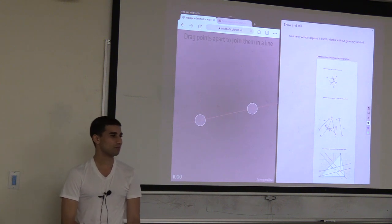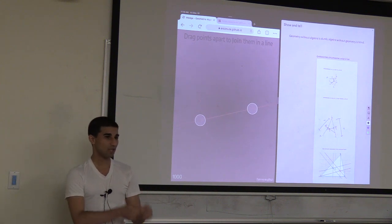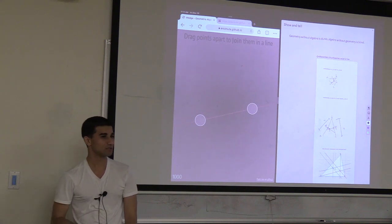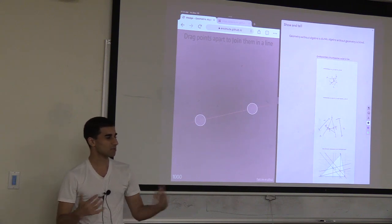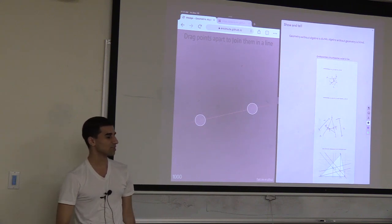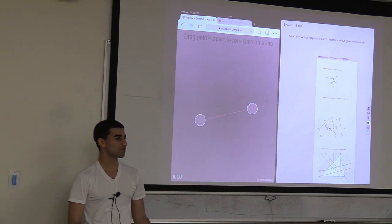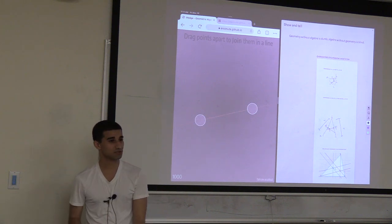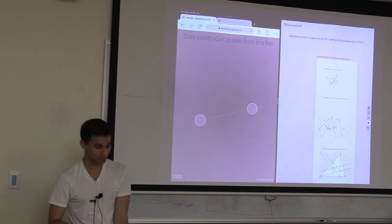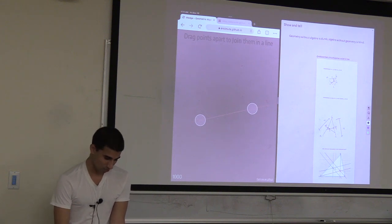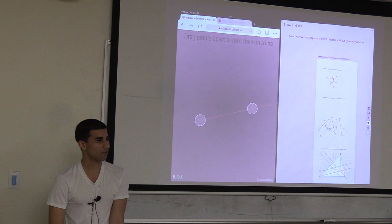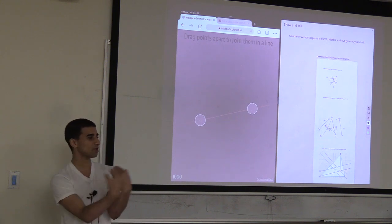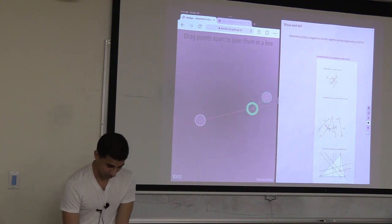We're going to start with some show and tell. The basic objects are going to be points, lines, planes, boxes, and higher-dimensional versions. Since this is mostly a talk about the 3D world, it sticks from zero-dimensional points to three-dimensional boxes, with a special focus on planes. One thing you can do as a primitive operation is union points together, which will form the line that goes through both of them.